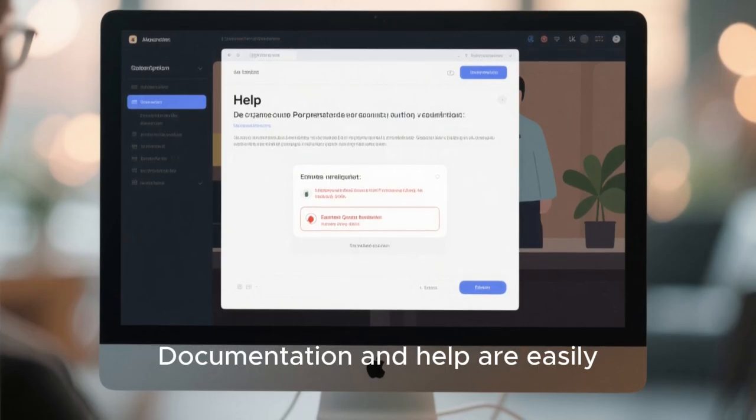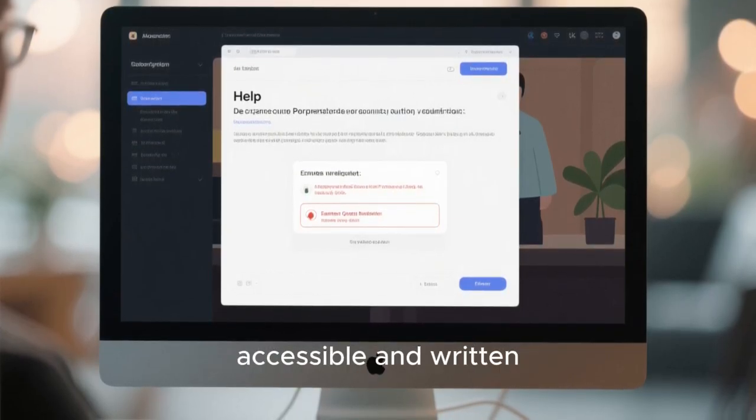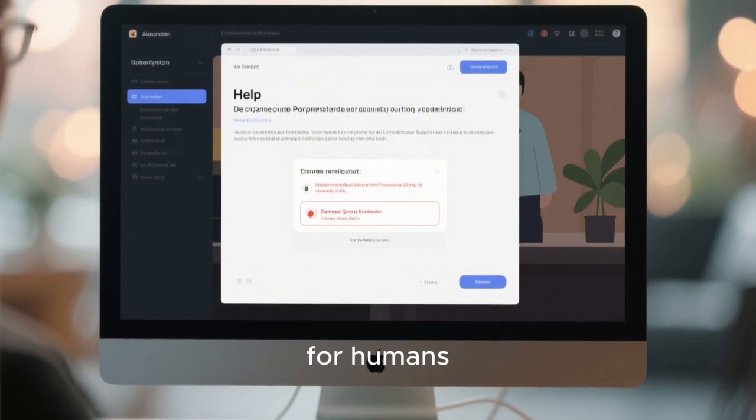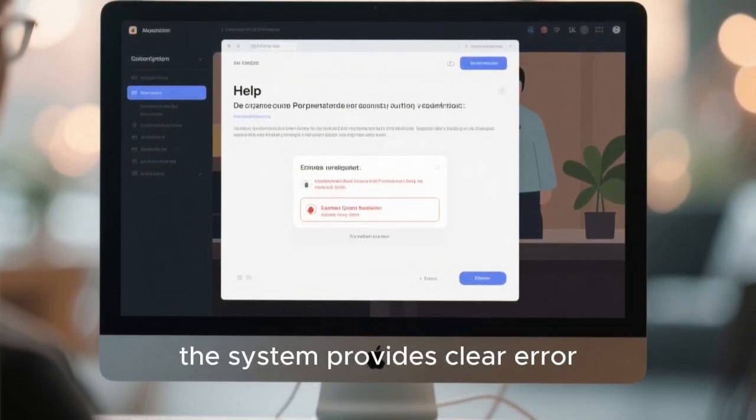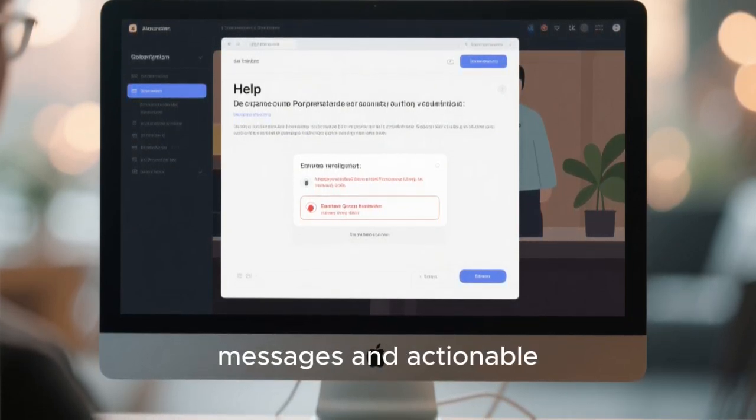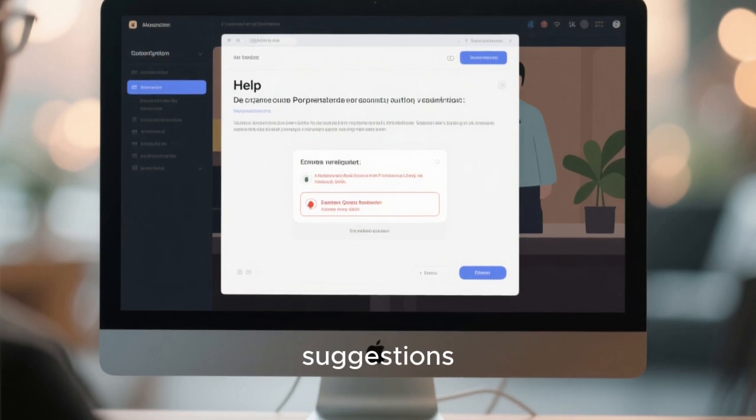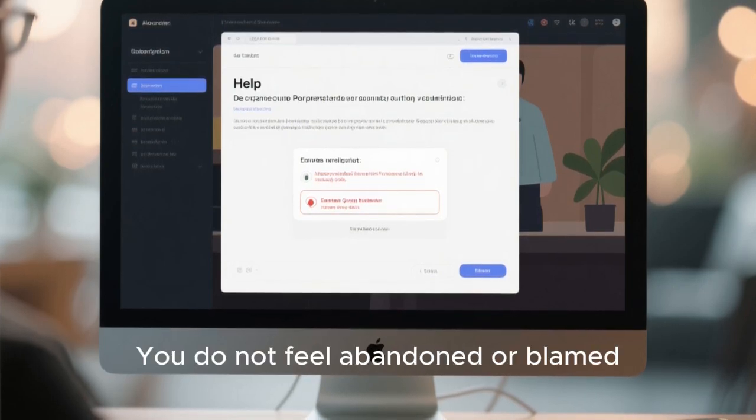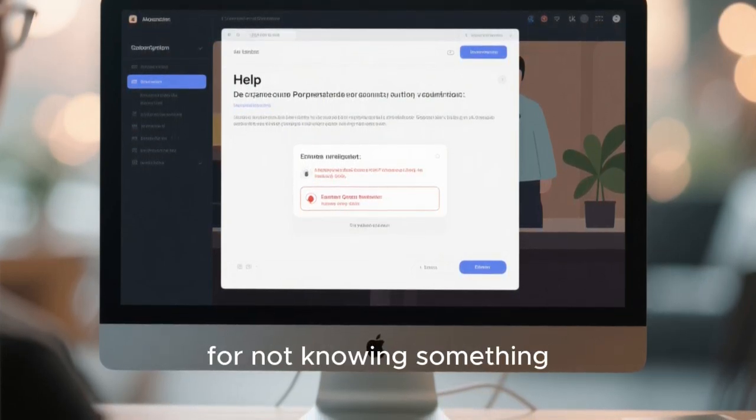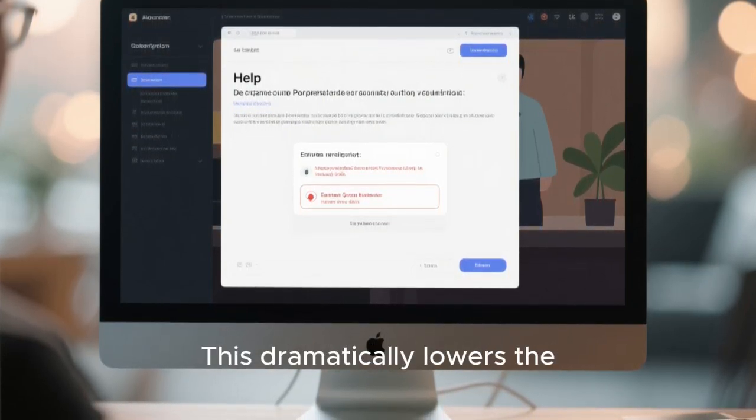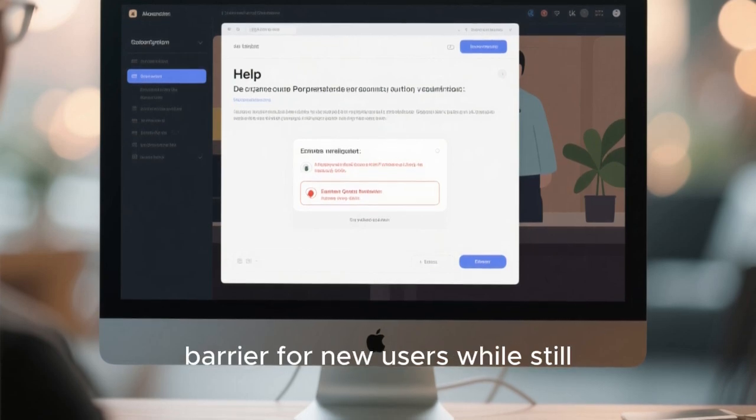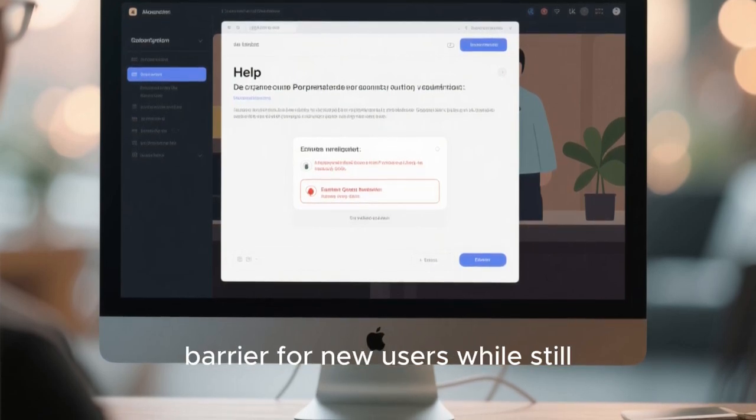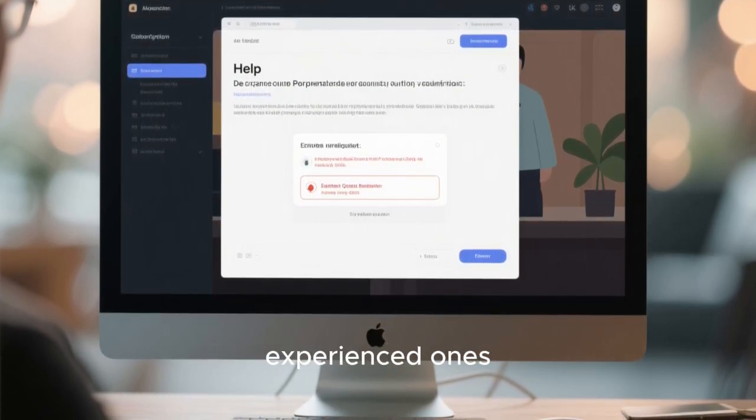Documentation and help are easily accessible and written for humans. When something goes wrong, the system provides clear error messages and actionable suggestions. You don't feel abandoned or blamed for not knowing something. This dramatically lowers the barrier for new users while still respecting the intelligence of experienced ones.